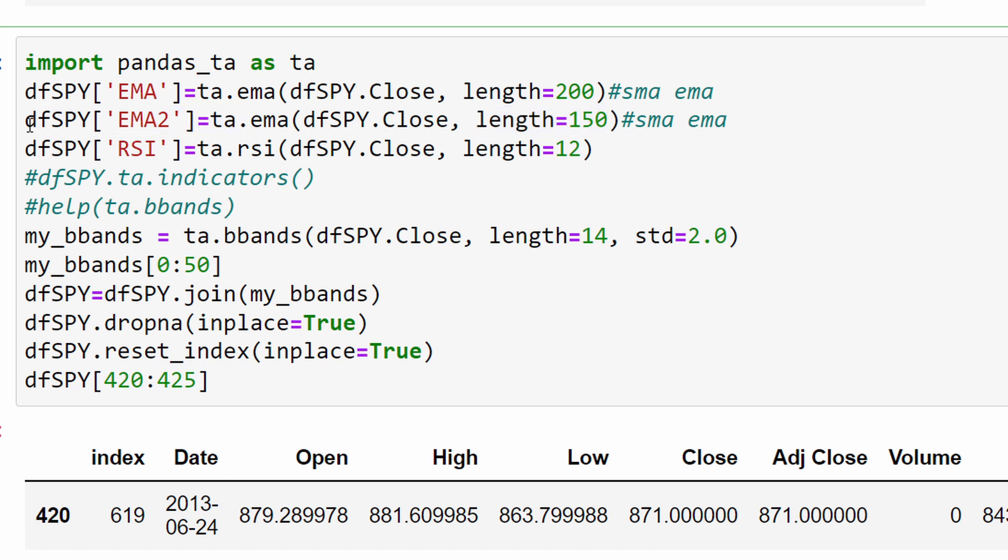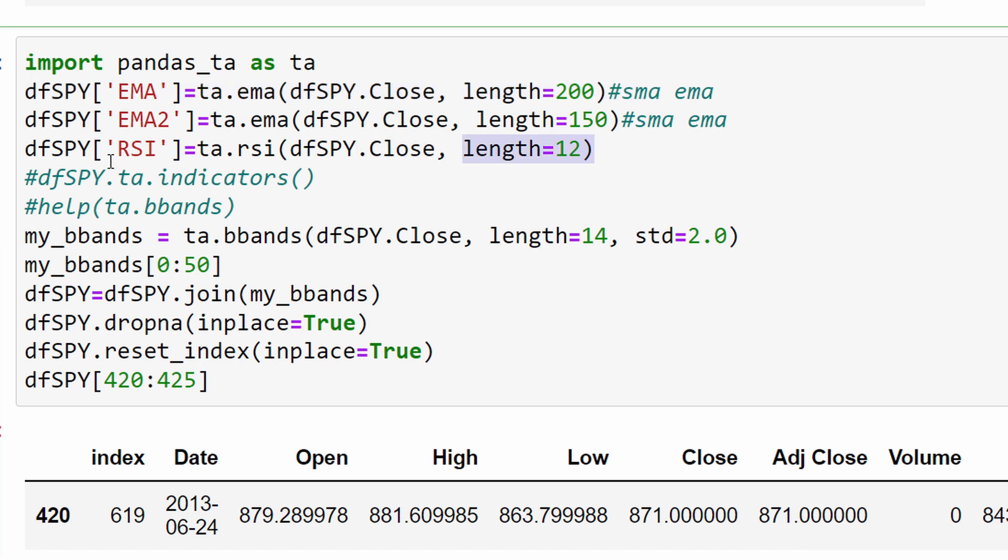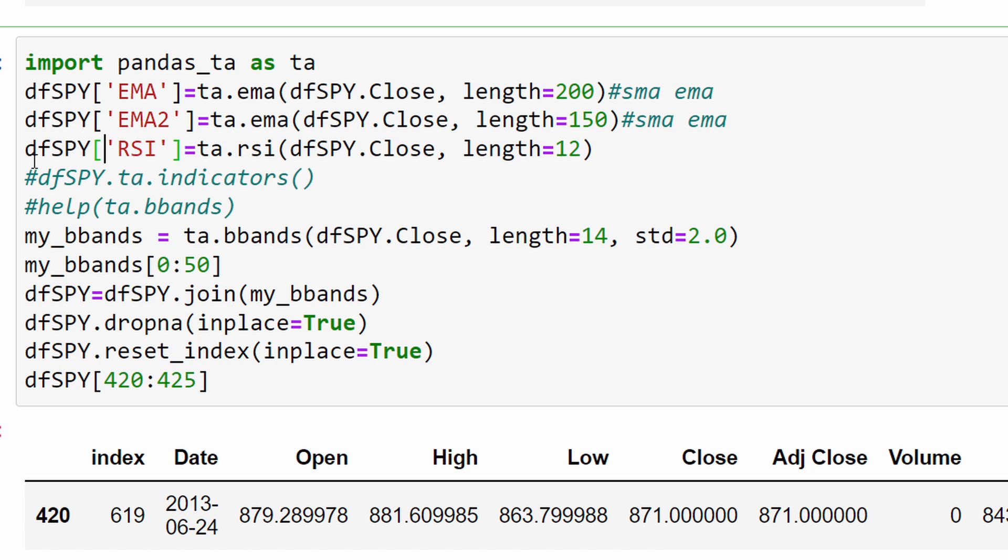I'm using the 200 exponential moving average and the 150 moving average. So if the fast moving average, EMA2, is above the slower one, which is the EMA in this case, we are in an uptrend and in the opposite direction we are in a downtrend. This is the first modification I've added into the algorithm. Then I'm using the length 12 RSI as well.